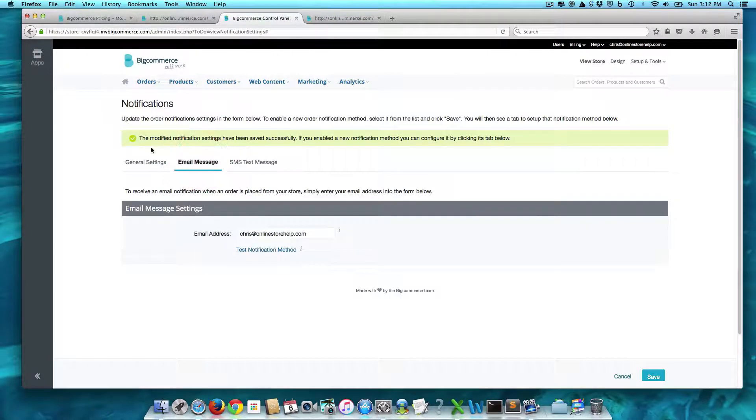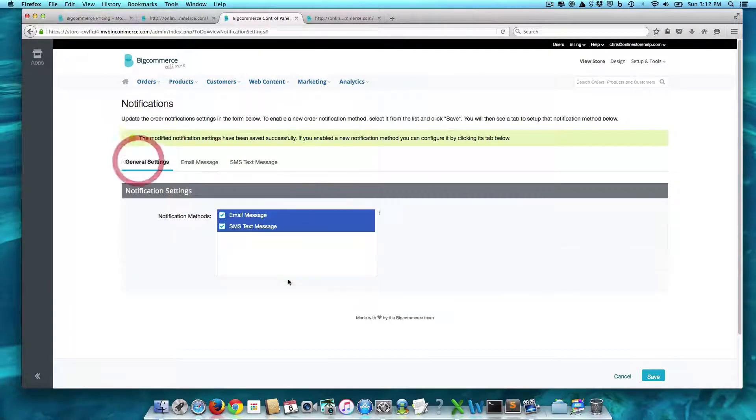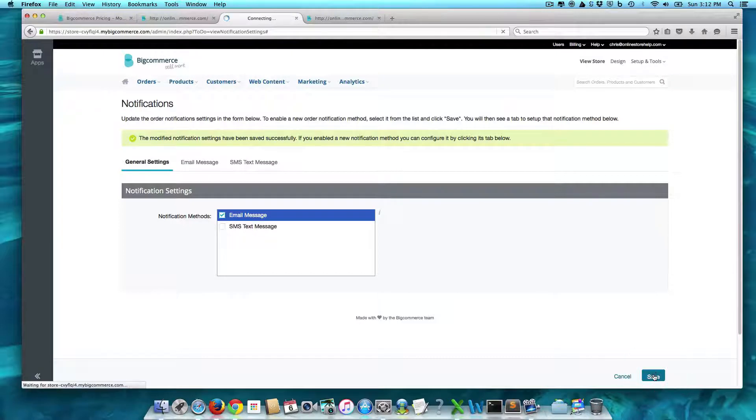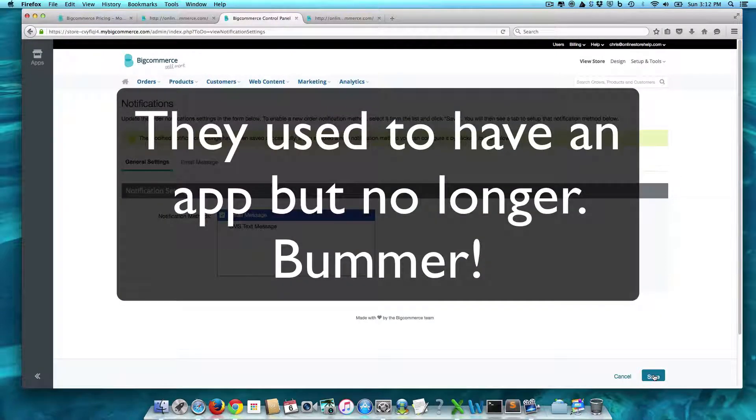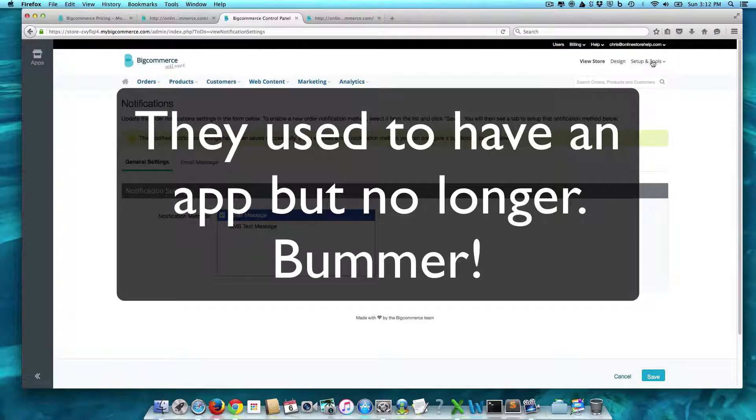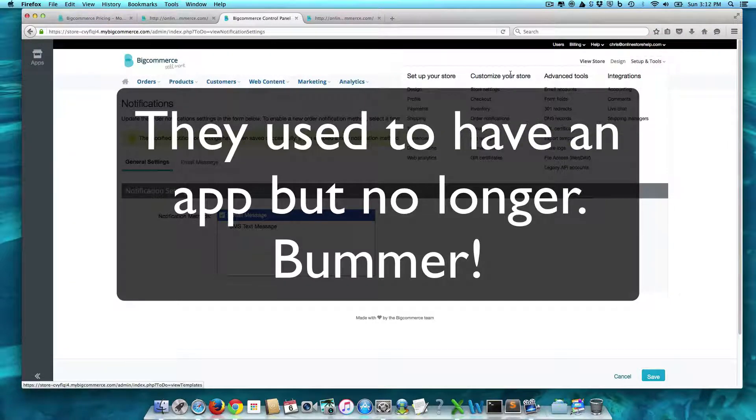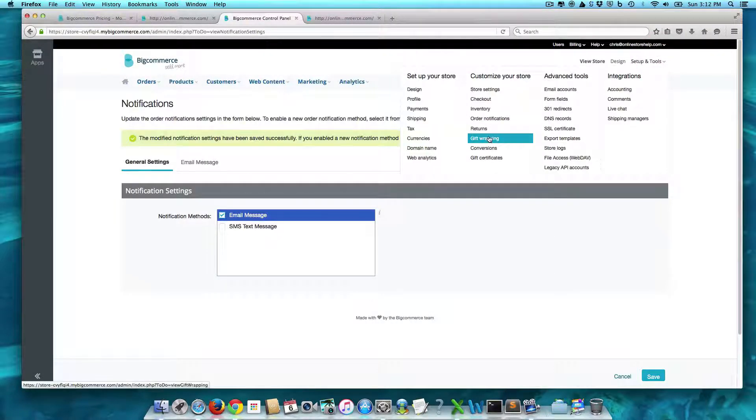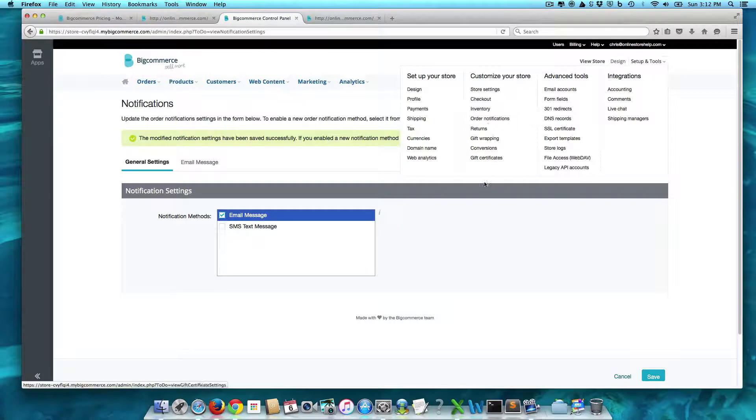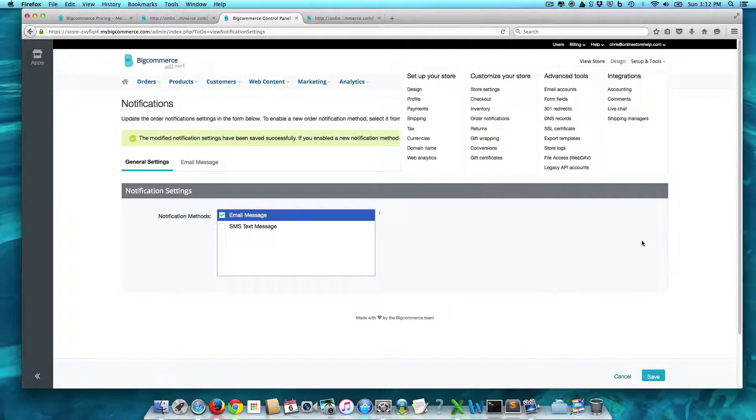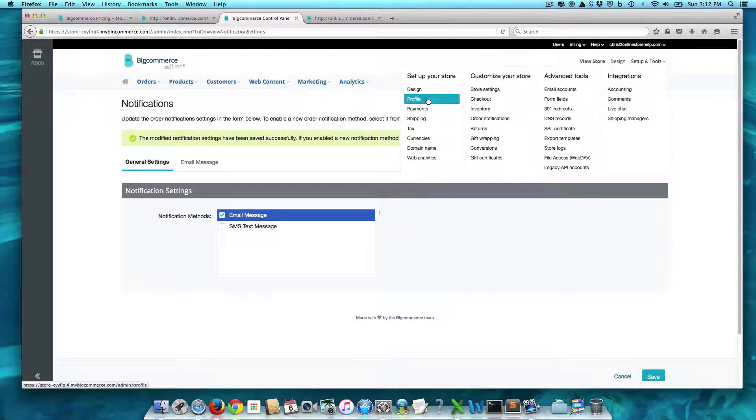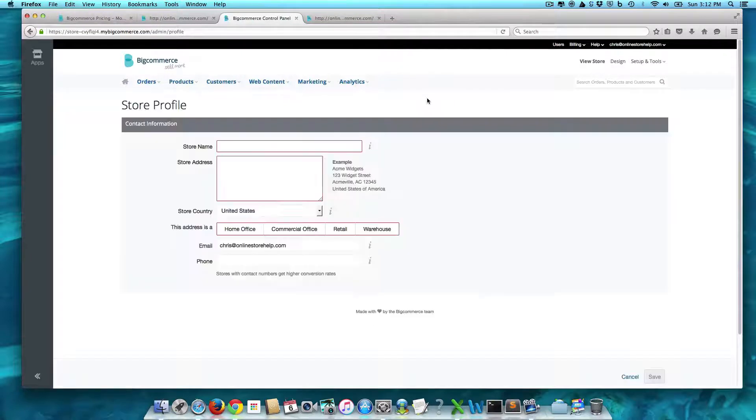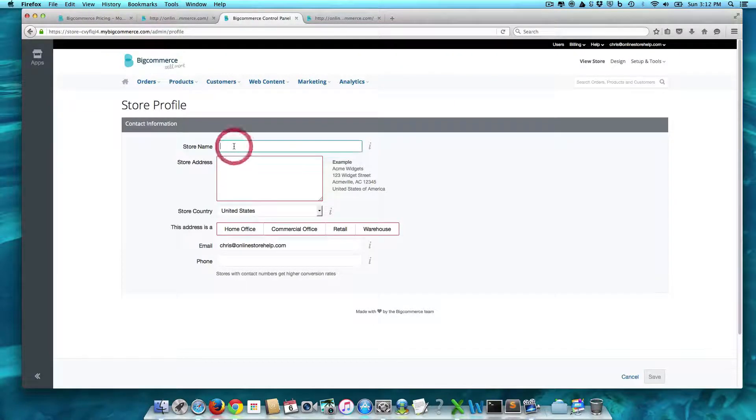I have to check. I think they have an app that you can download onto your phone as well. Gift wrapping, gift certificates, they have all the stuff which is kind of out of the box. So, you know, you can come into your profile here, right, and do your store name.